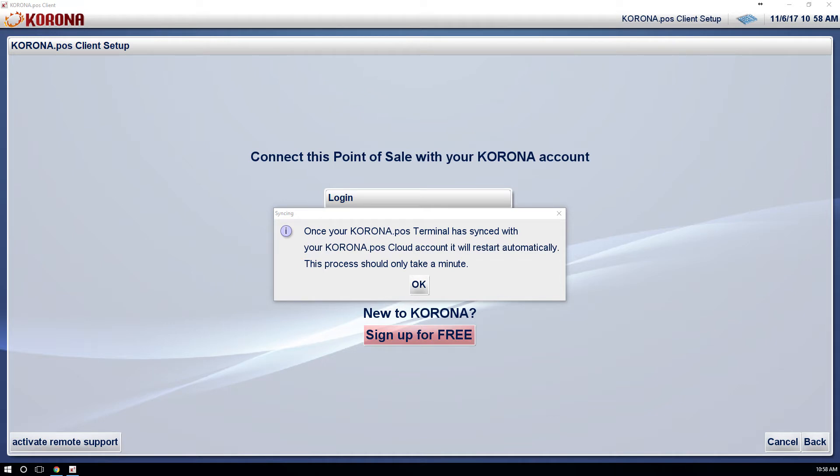After these first steps, the POS will remember its configuration and restart. The first start after these steps will usually take several minutes. Future software starts will be significantly faster.